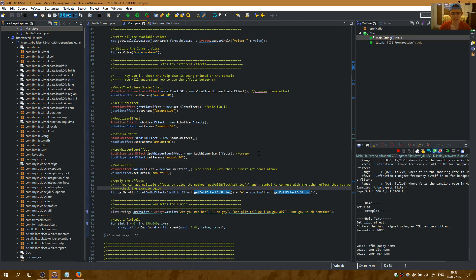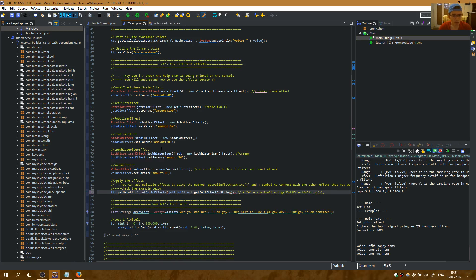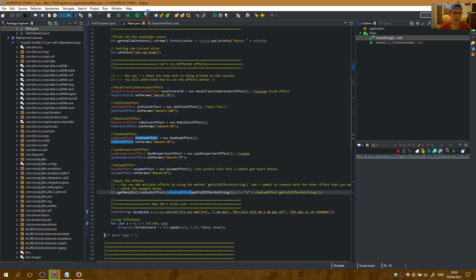Are you mad bro? I am gay. Bro, please tell me I am gay. Okay. But gay is okay. Remember. Okay, let me check something again. I will remove that line right here and check the stadium effect alone to see if it works.